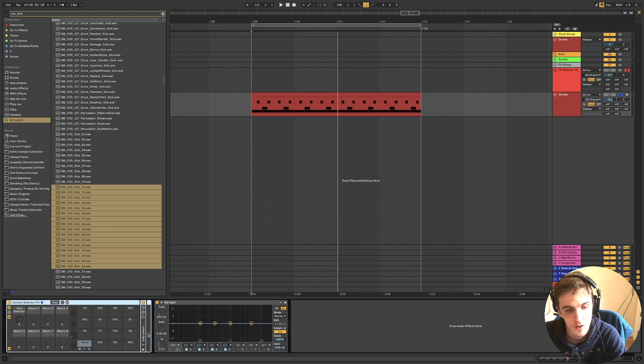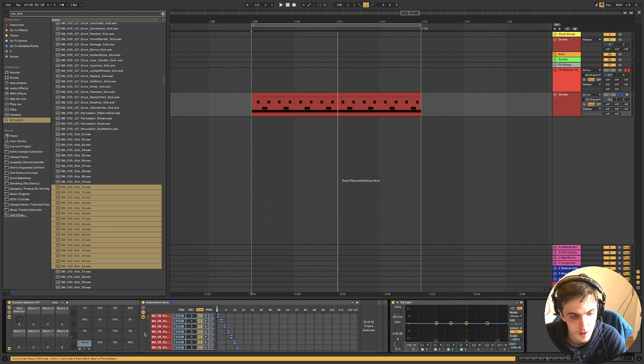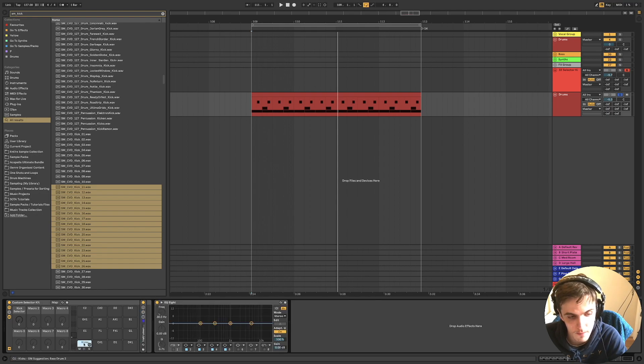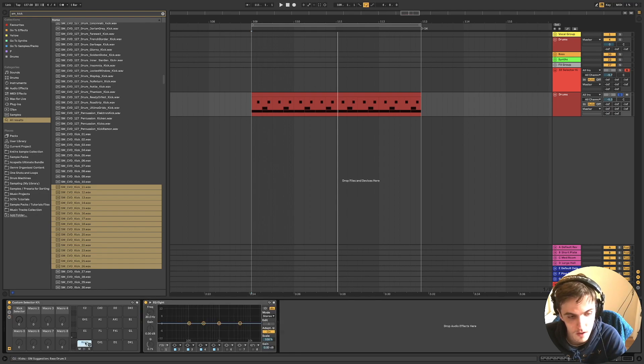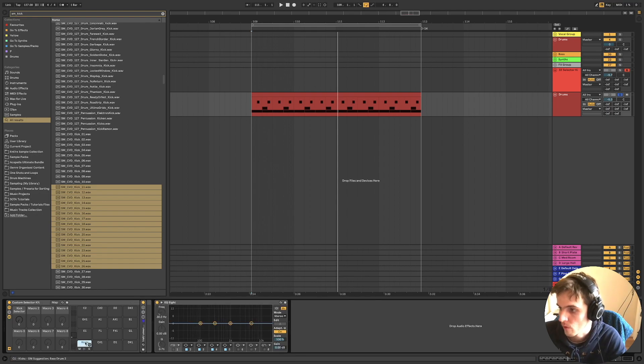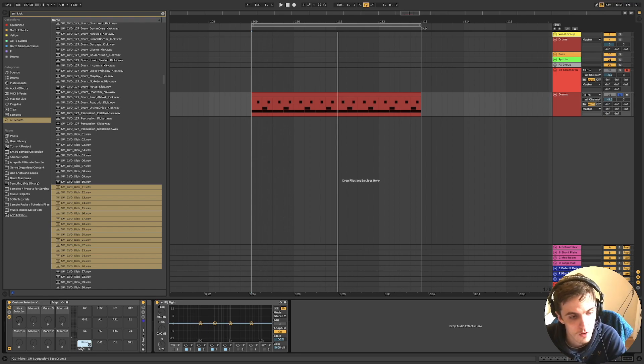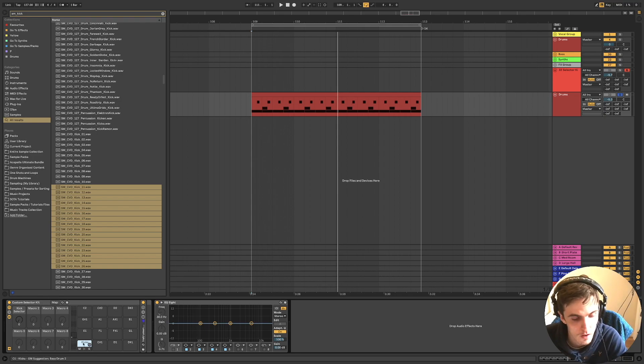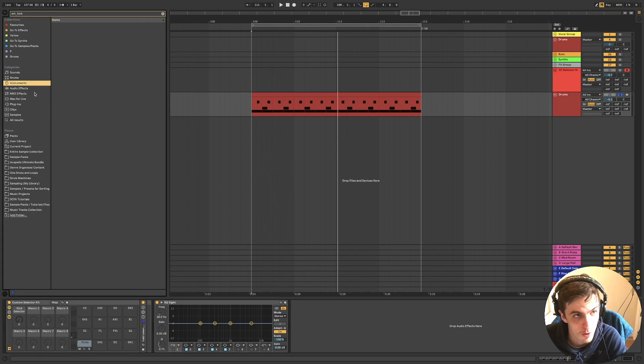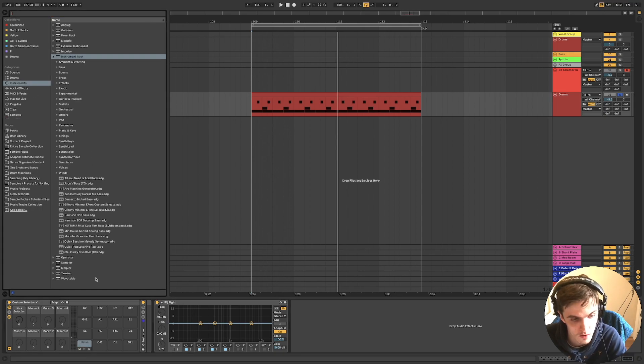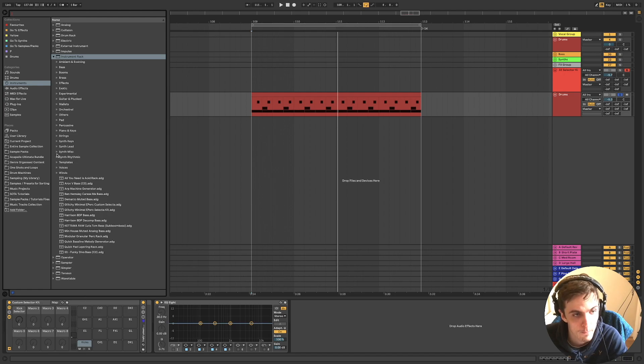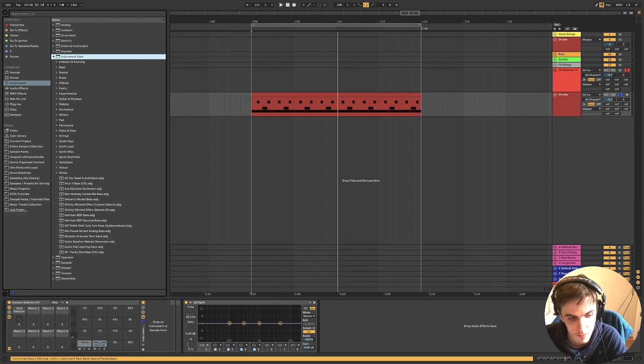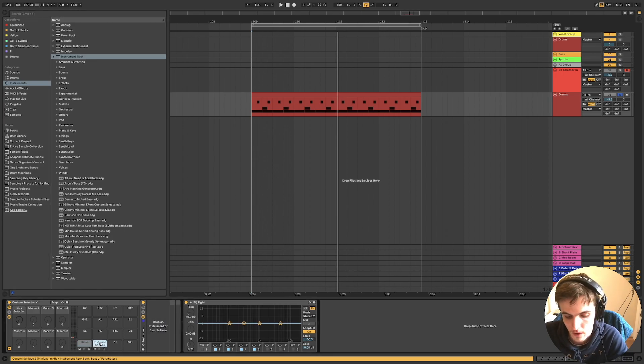And you could call this custom selector kit. And you could in theory save this instrument rack as a default, so you don't have to do it individually. Or you could do the process again for all the sounds and save it as one drum rack.